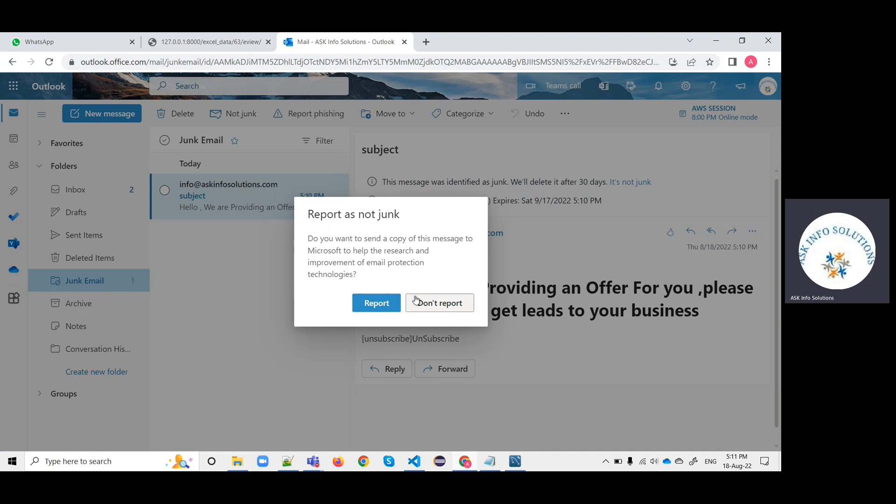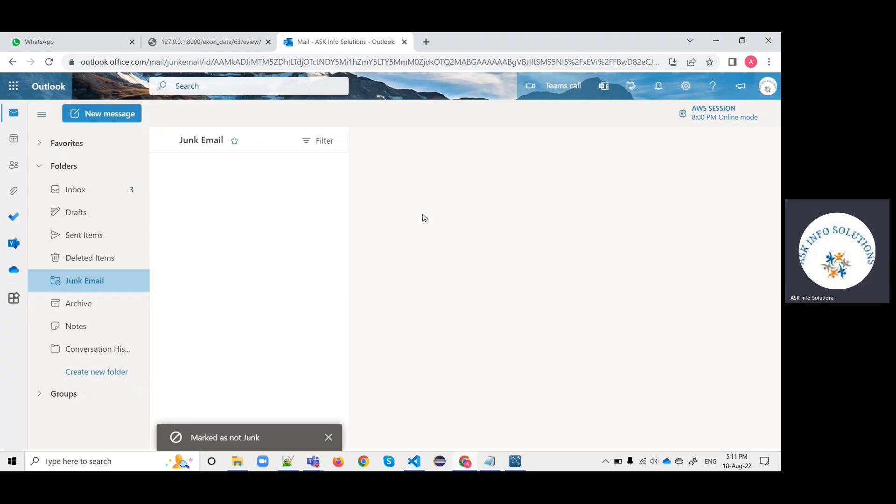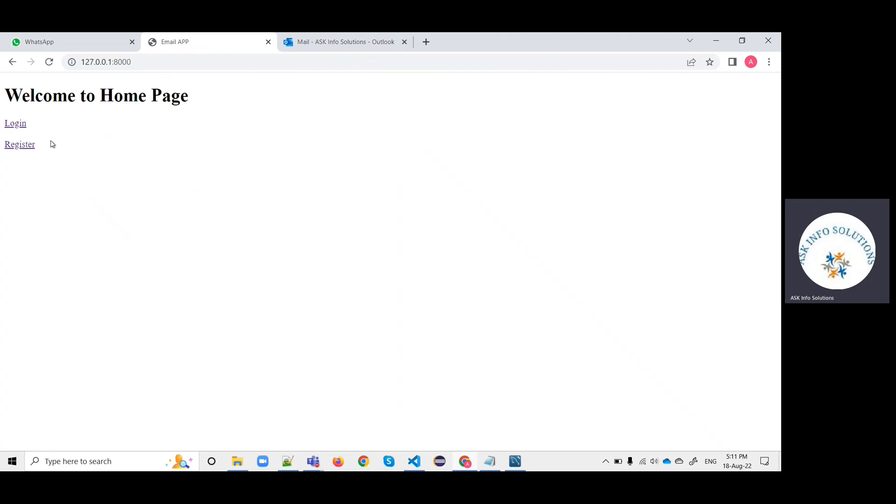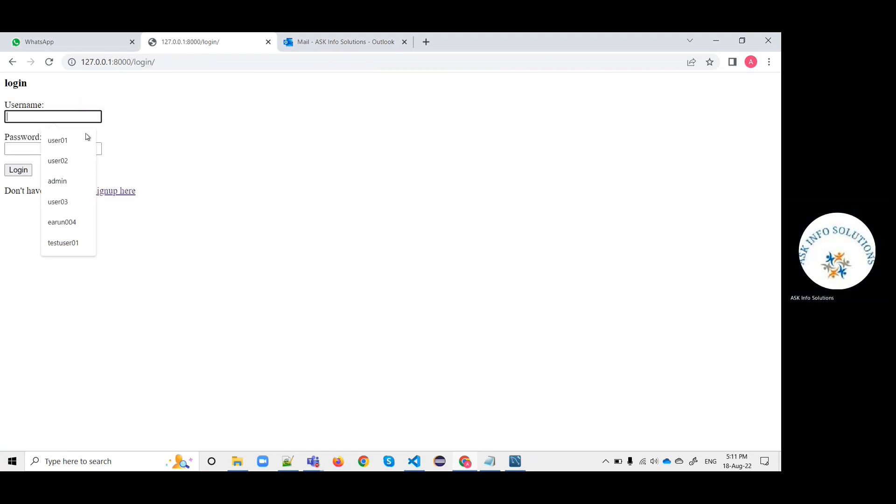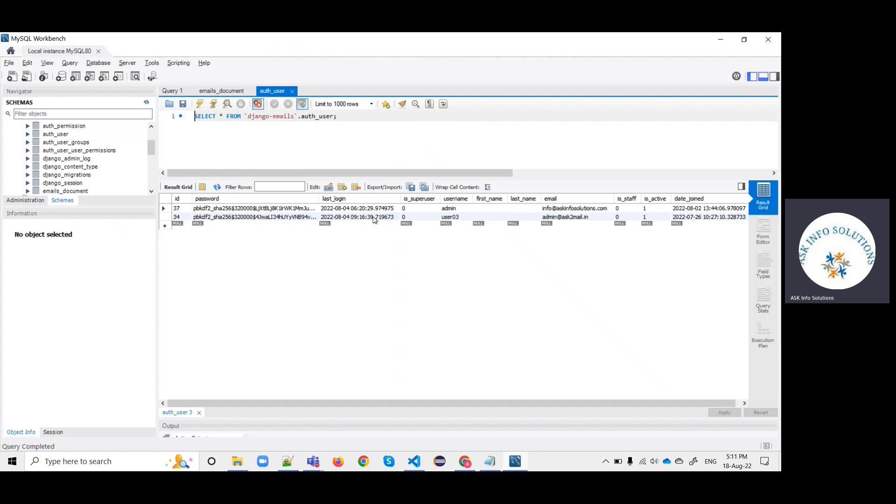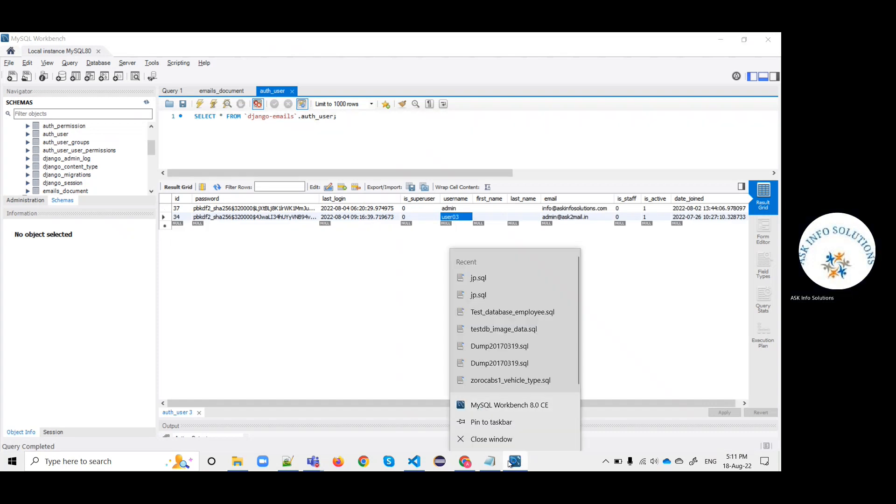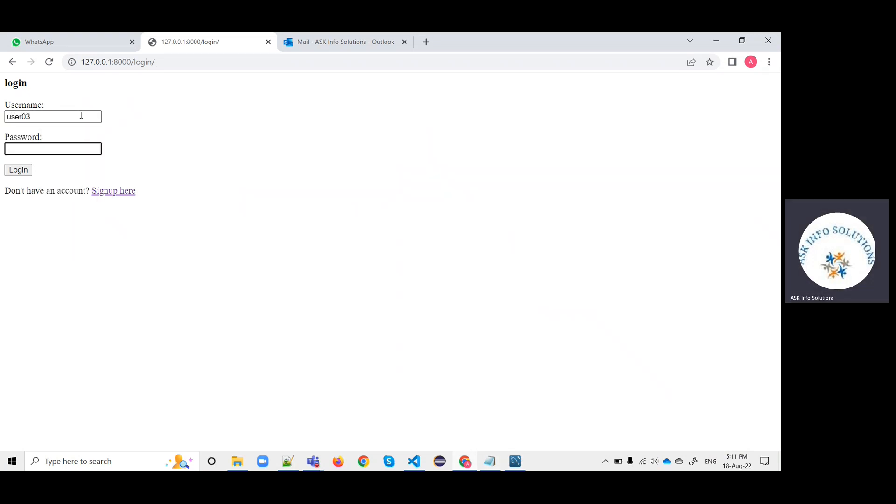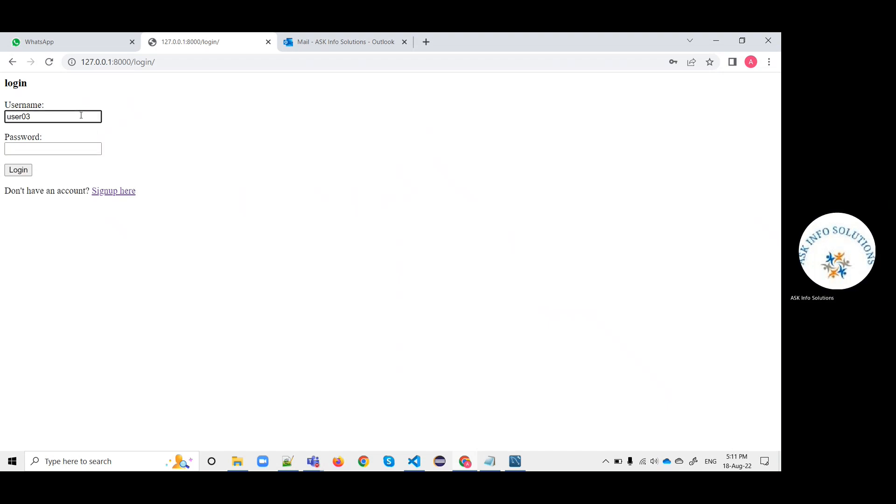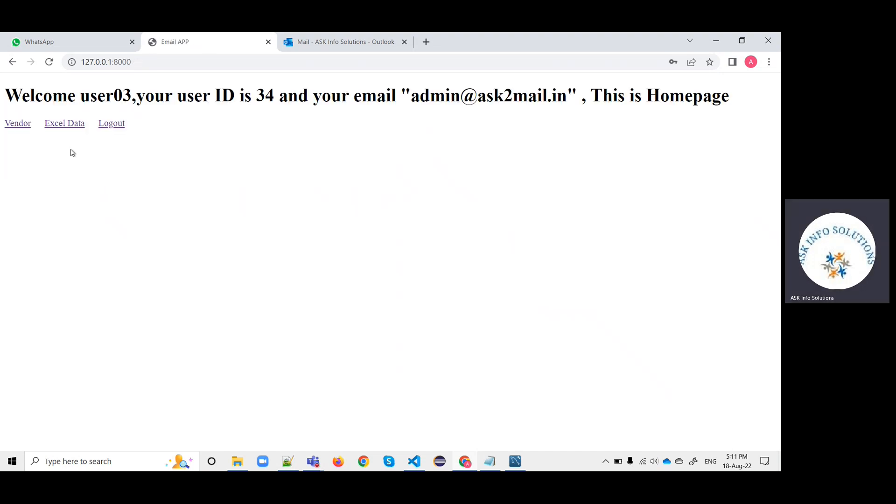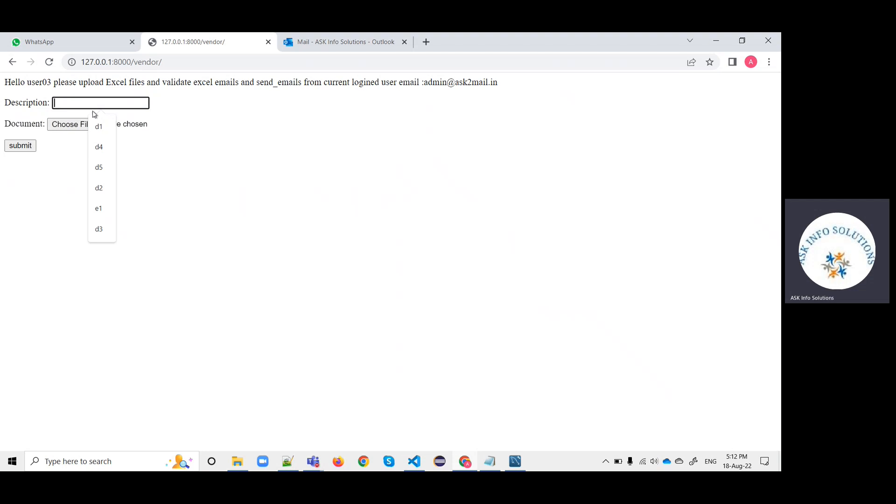It is not verified properly, so it is getting in the spam. Suppose if I click on login again for another user, user03. Let me check the username - user03.